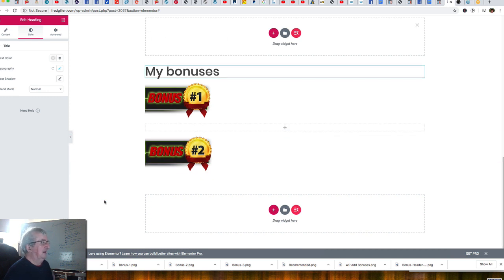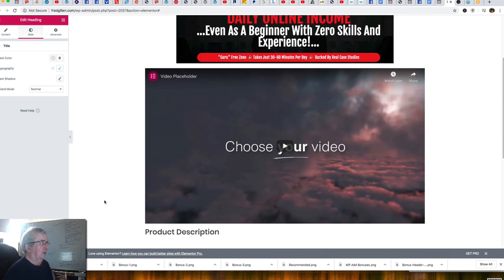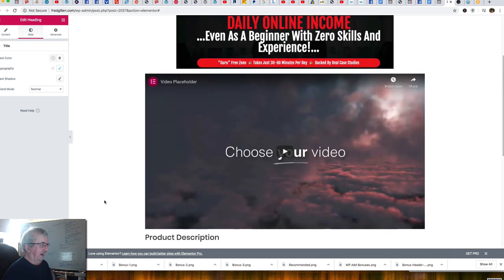I'm going to build this page out fully and when it's finished I'll come back and show you exactly how it ended up and how it looks. I'll be back shortly.